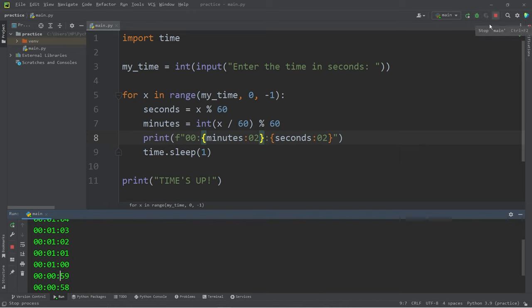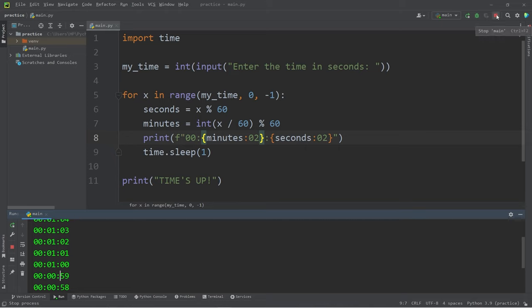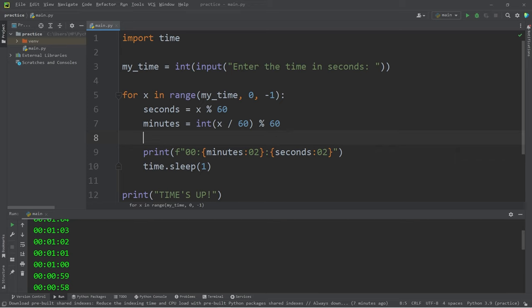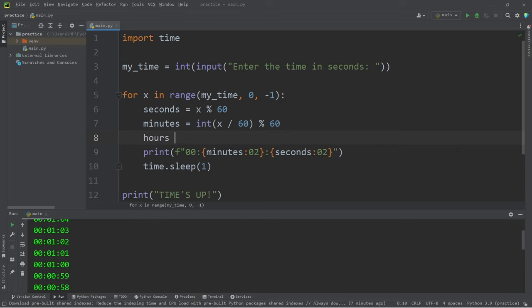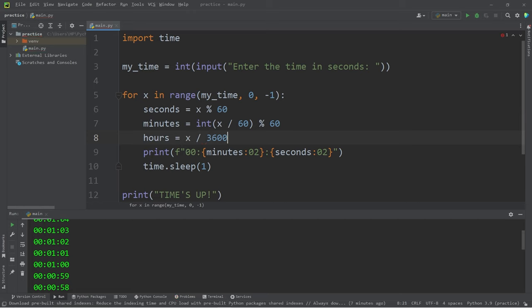Then let's calculate hours. Oh, by the way, to stop your program from running hit this red square up in the corner. Let's calculate hours: hours equals x divided by 3600, there's 3600 seconds in an hour.